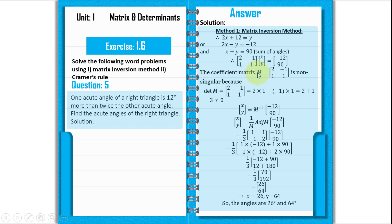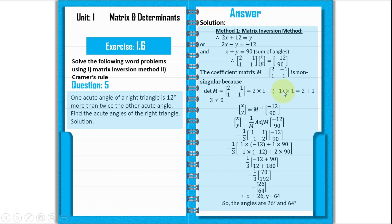The coefficient matrix M with entries 2, minus 1, 1, and 1 is non-singular because the determinant of M equals 2 multiplied by 1, minus negative 1 multiplied by 1. That gives us 2 plus 1, which is equal to 3.